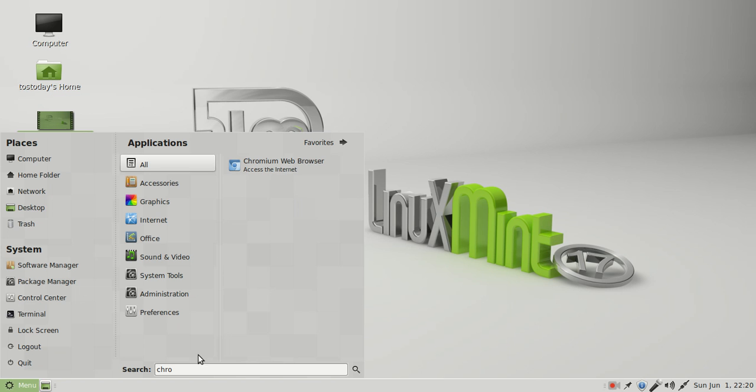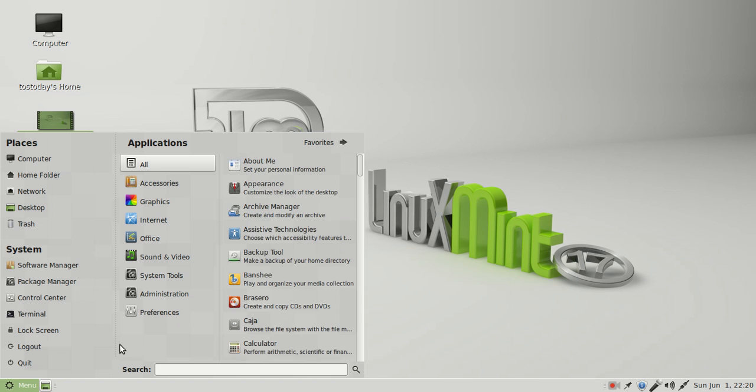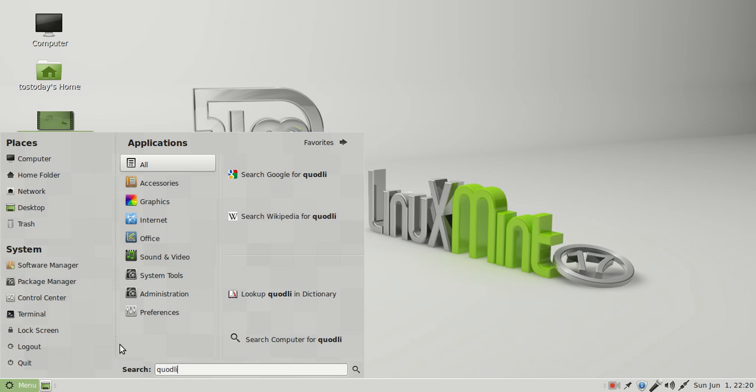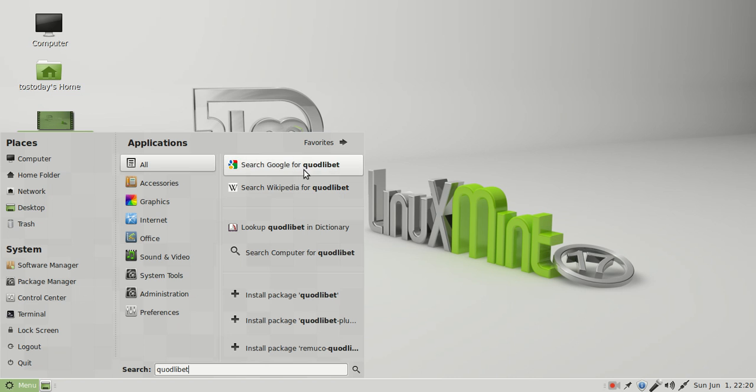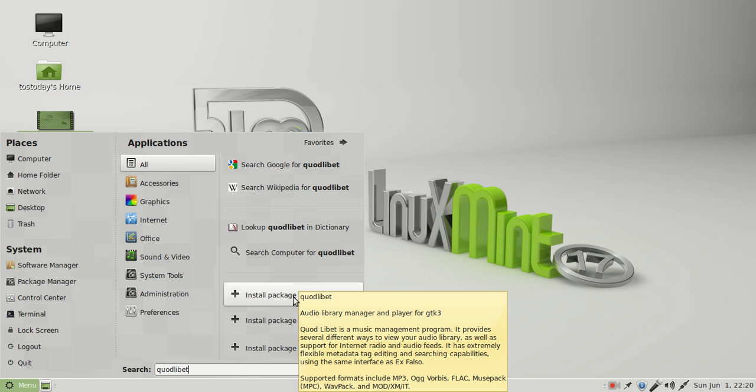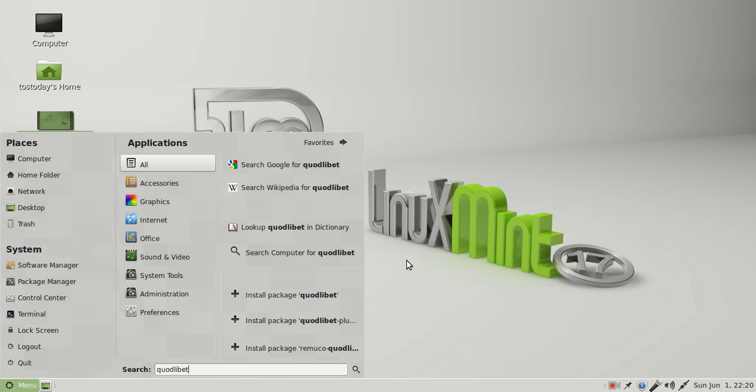...it'll search for it. Let's say I wanted to, let's try this, Quadlibet is a very nice music player. And it would search my computer first. It's not there, but it gives you options, such as search Google, Wikipedia, or install the package Quadlibet. Now, I won't install this, although this is a very nice piece of software.